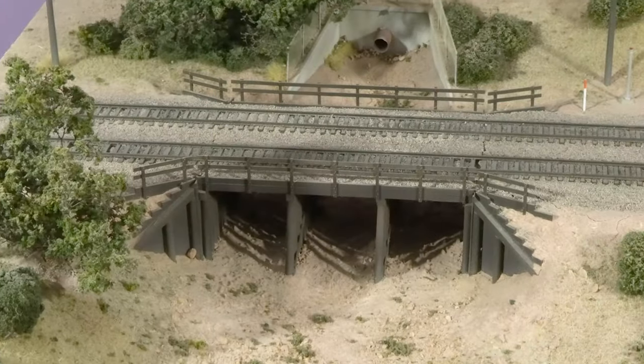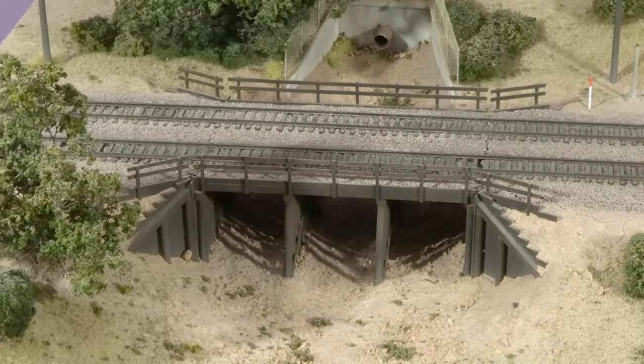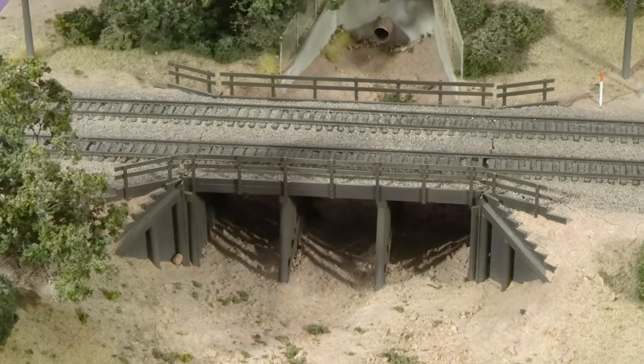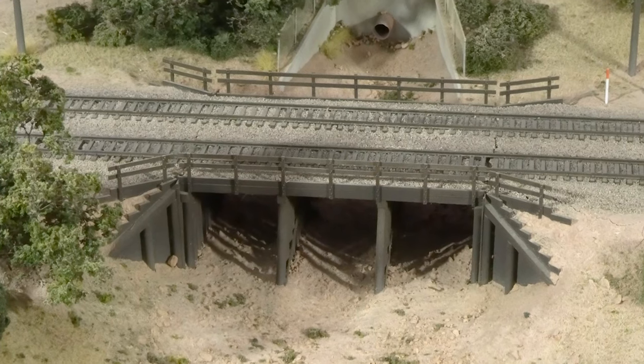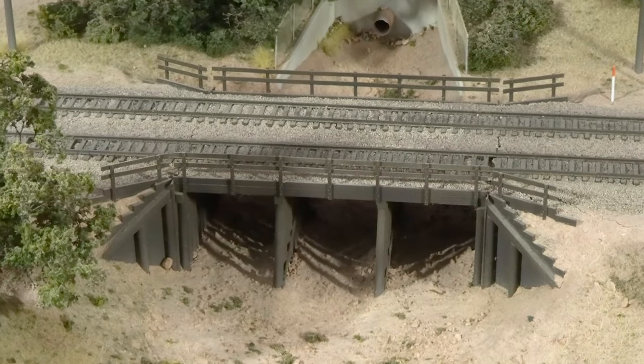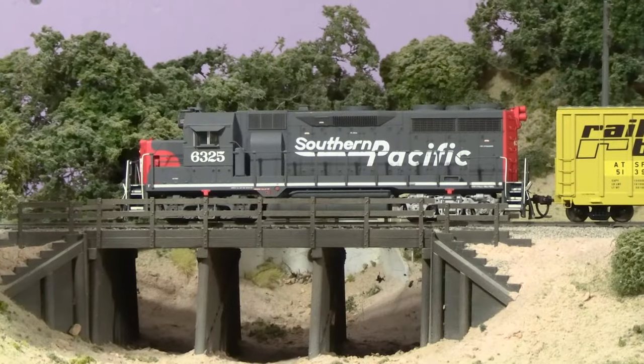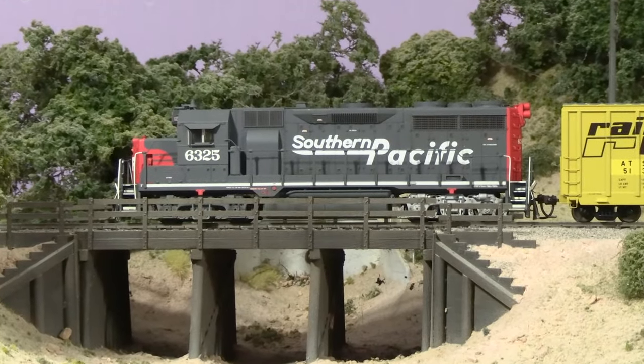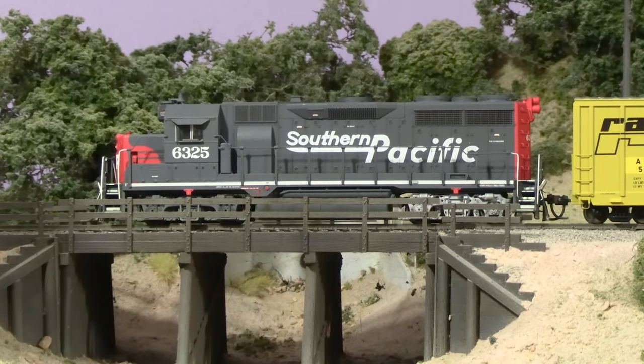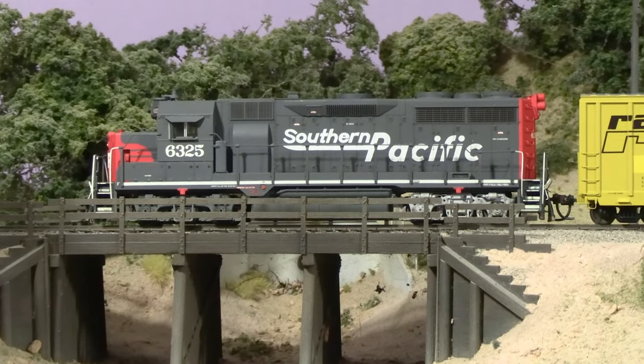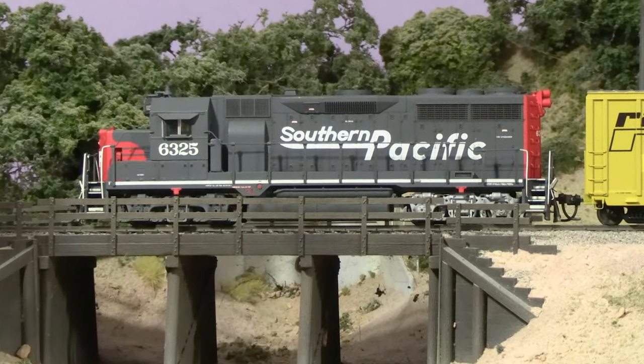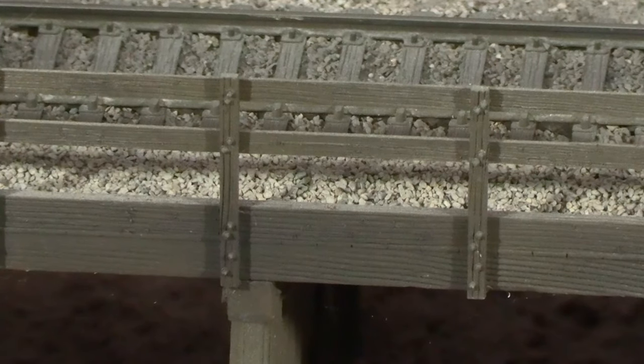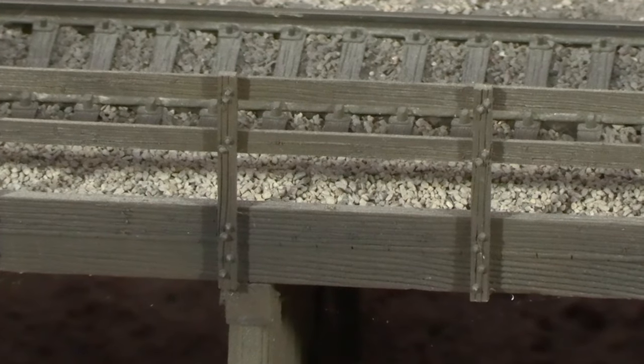The bridge is a Southern Pacific design ballasted deck trestle that I built following an article in Mainline Modeler from a number of years ago. It's not meant to represent a particular bridge, but it does follow SP design practices pretty closely. There's a lot of nut bolt washer castings and other little details on this bridge.